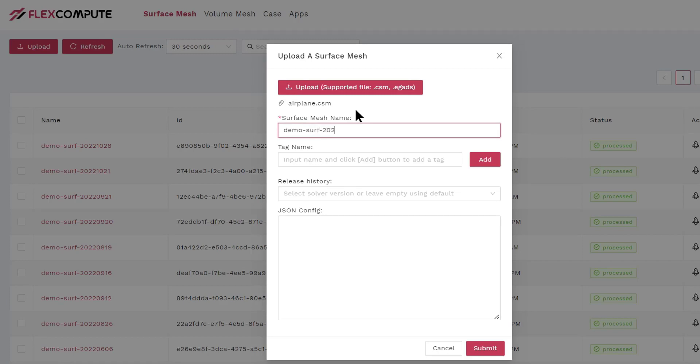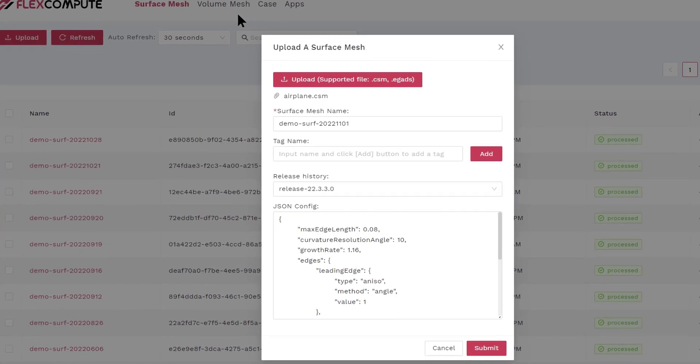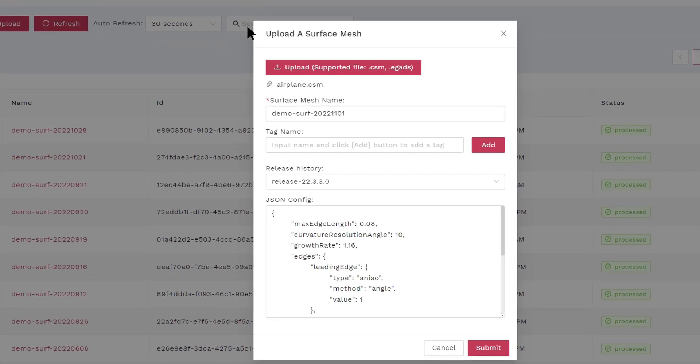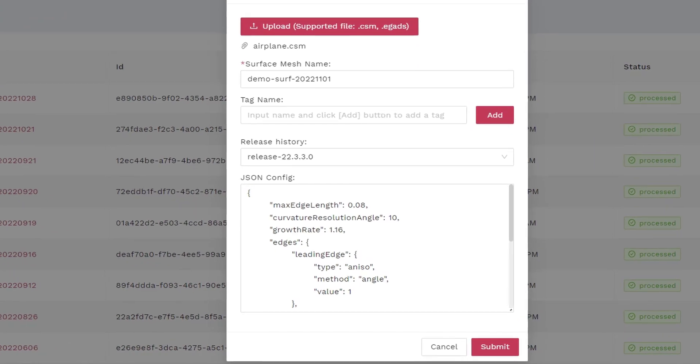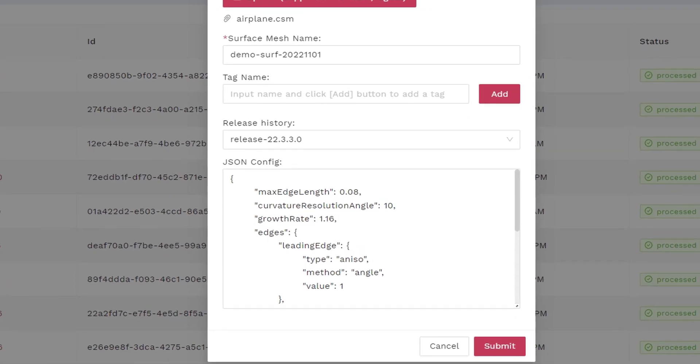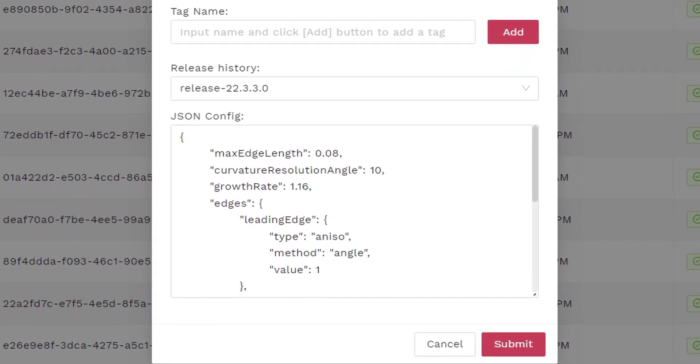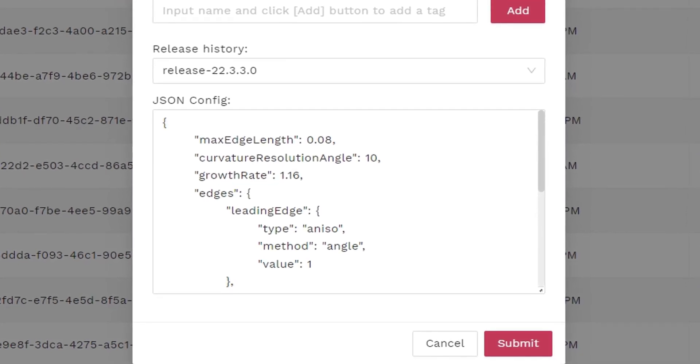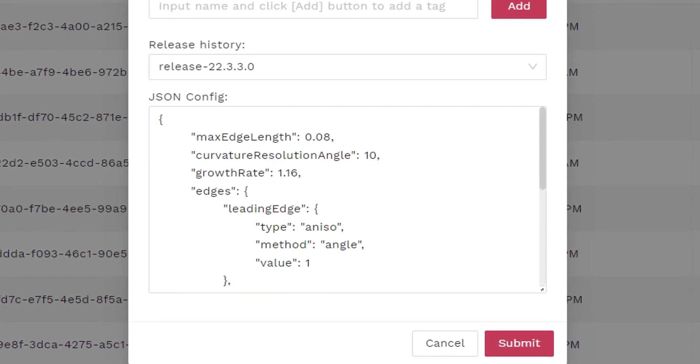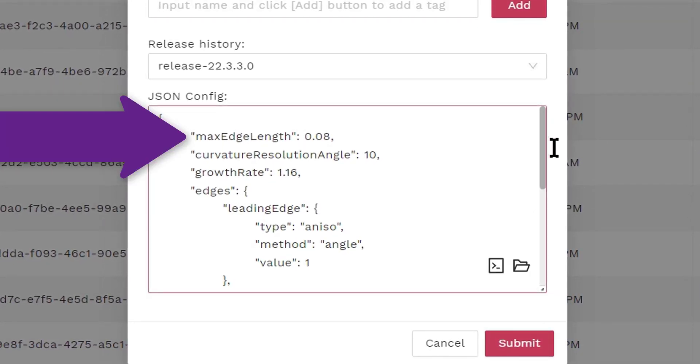The most important part is to specify what you want the surface mesh to look like, and you specify that through a JSON file. Here is an example of the JSON file we use. In that JSON file, we specify the maximum edge length you want the surface mesh to have. The smaller the maximum edge length is, the more accurate and more expensive your computational fluid dynamics will be.